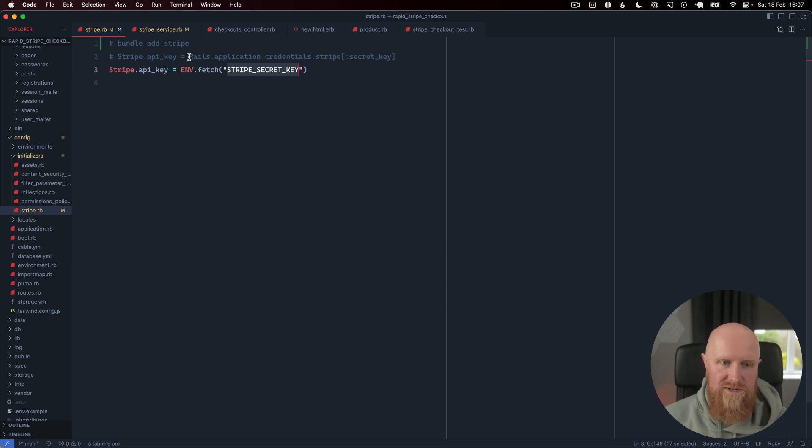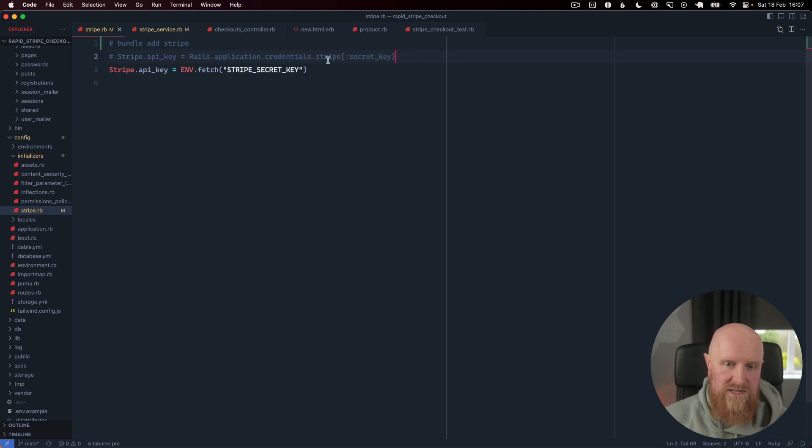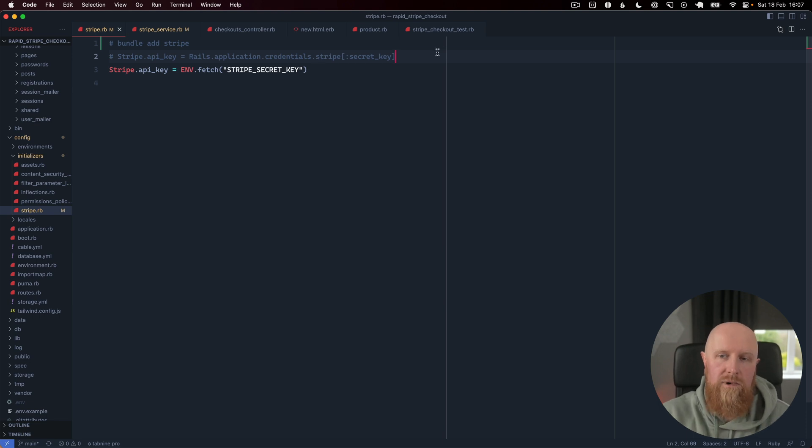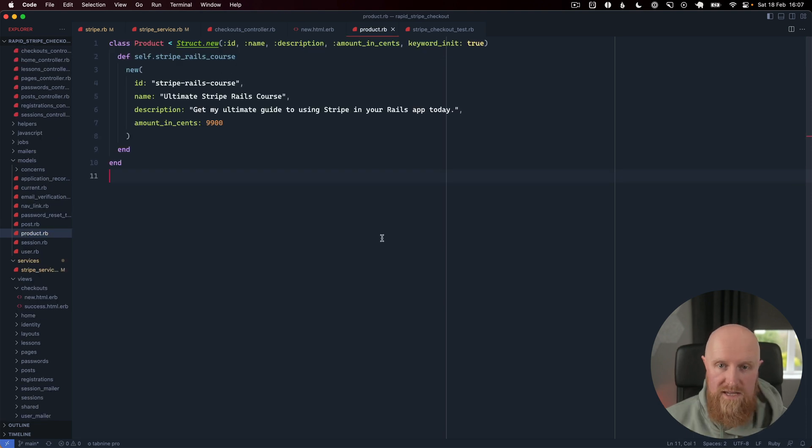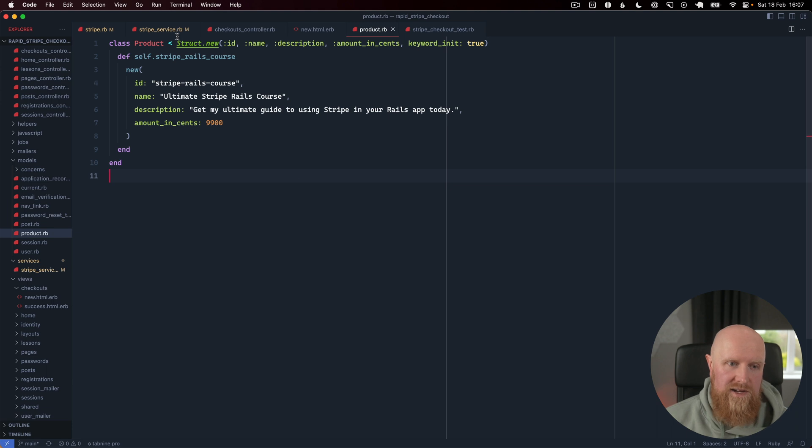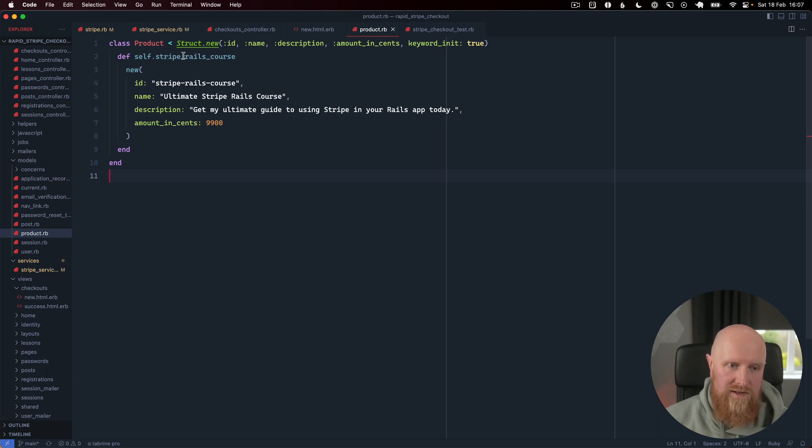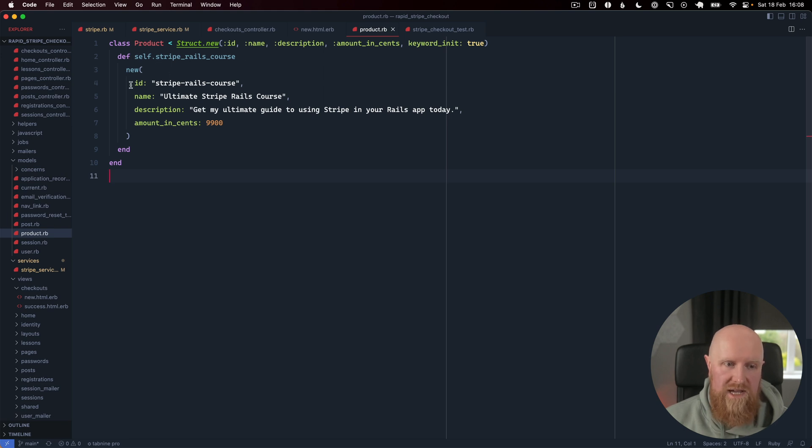The next thing I've created is this product model and it just inherits from Struct right now. We have a method so we can call product.stripe_rails_course and get back a product with an id, name, description, and amount in cents, and we will pass this to Stripe checkout.